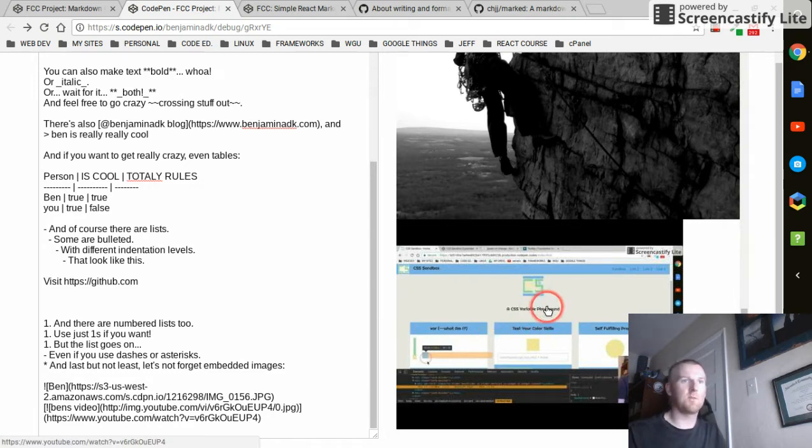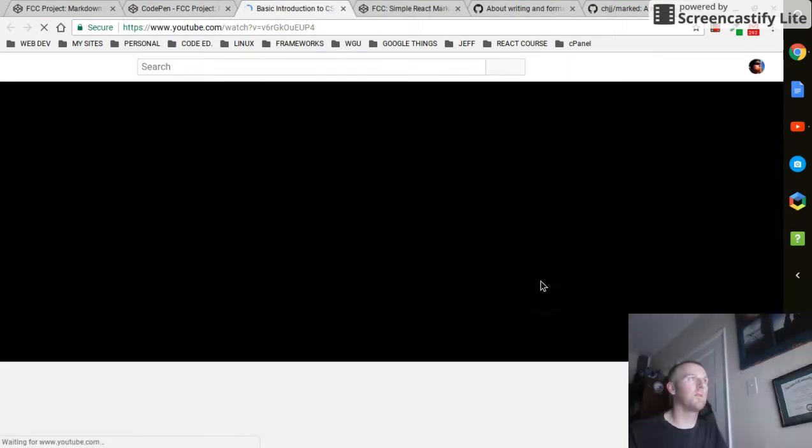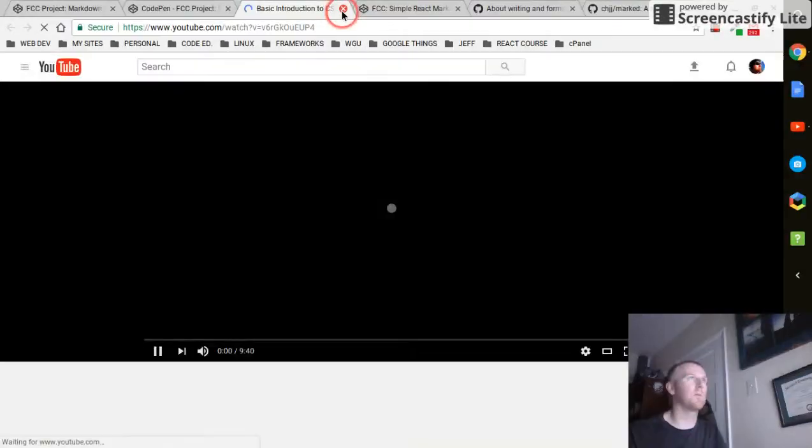It even does YouTube videos. That's a placeholder image to a link to a YouTube video of mine. So boom, it goes right to a YouTube video. That's pretty cool.